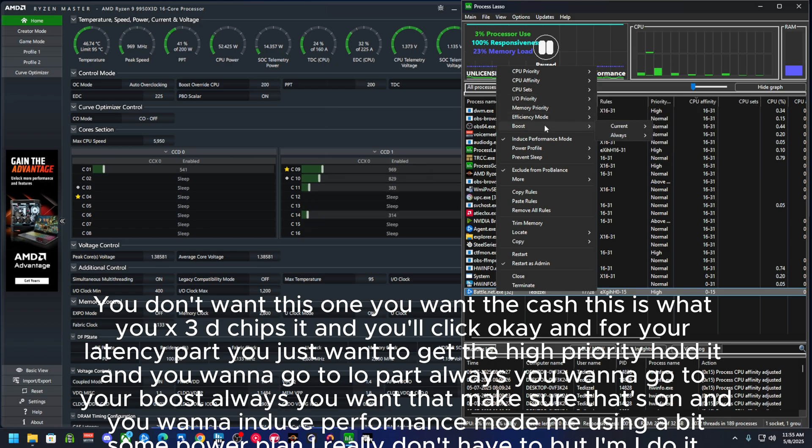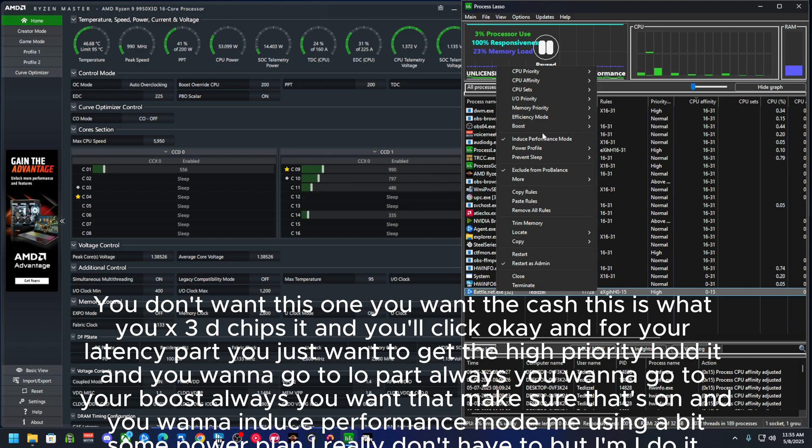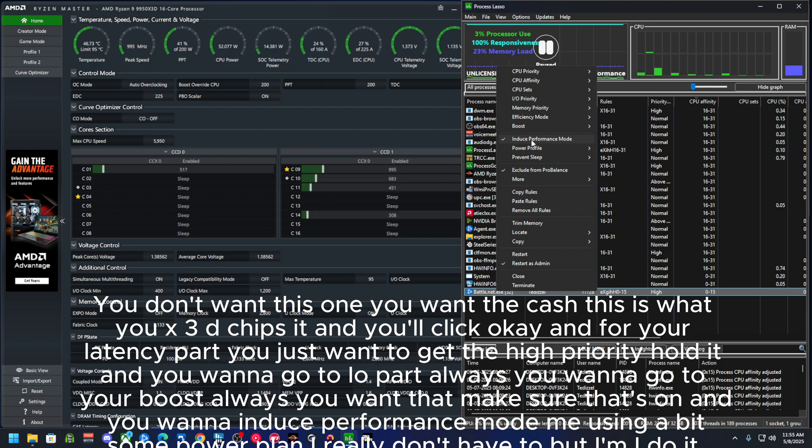You want to make sure that's on, and you want to induce performance mode.